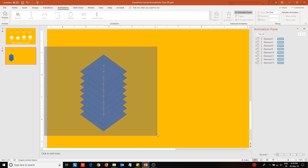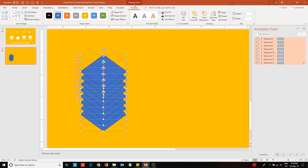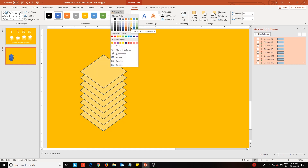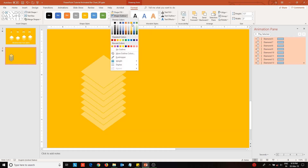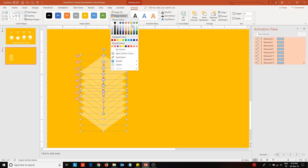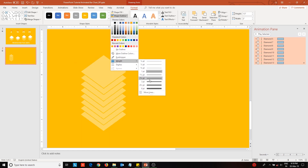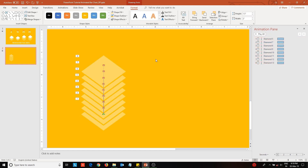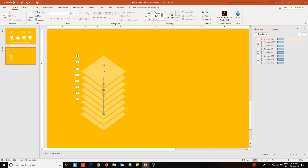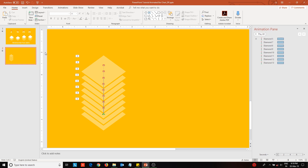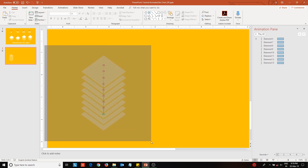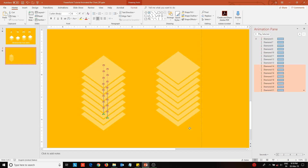Then select the stack and change its color settings. In the Animation pane, choose the Start With Previous option to trigger them simultaneously. Then duplicate to create more copies of the stack.